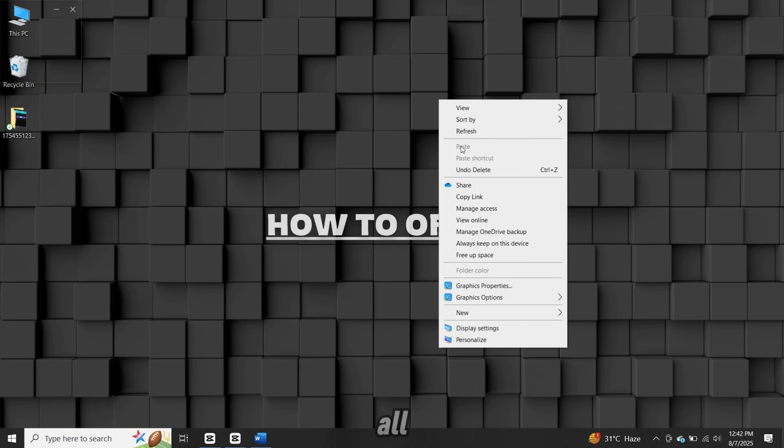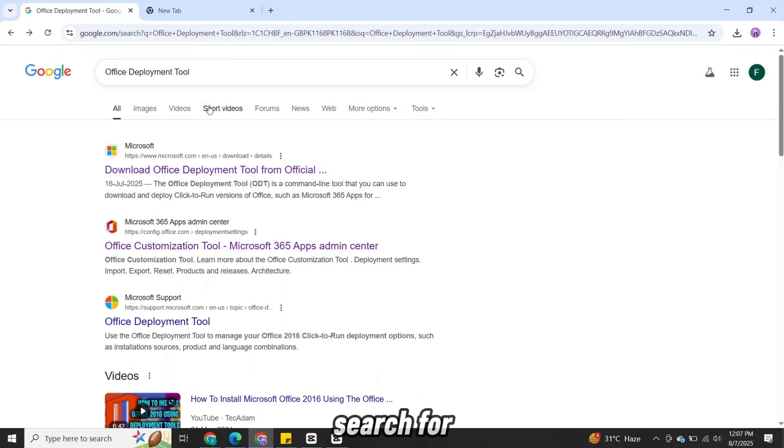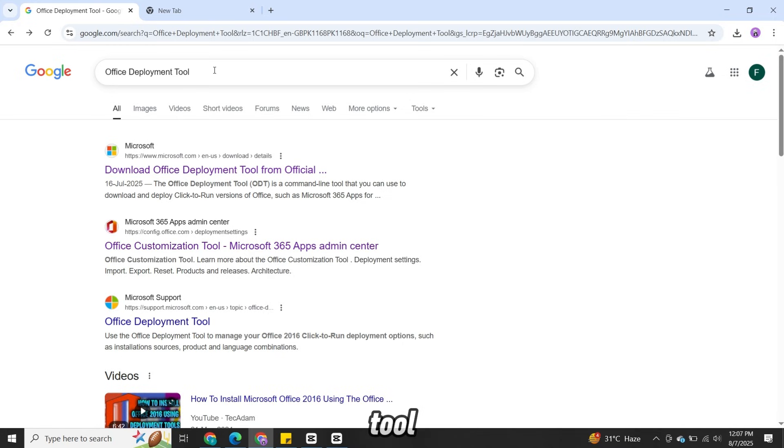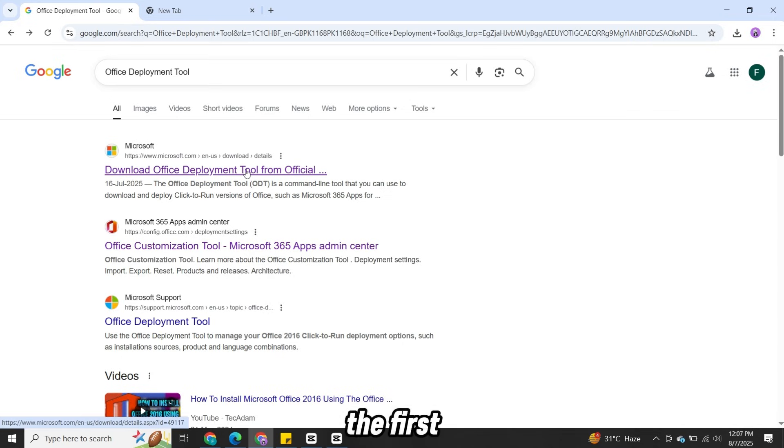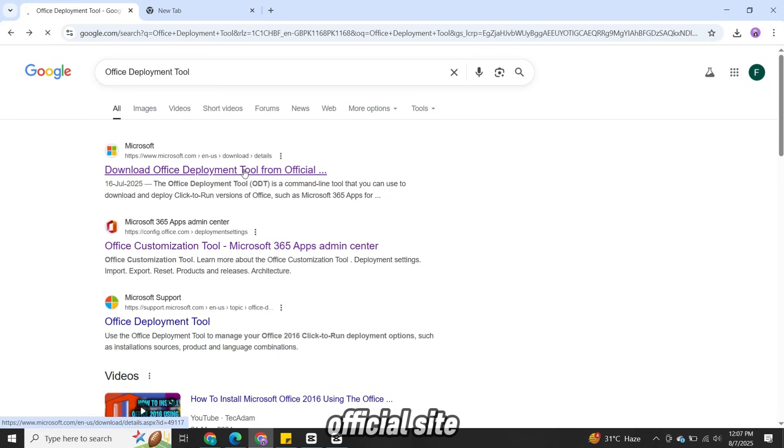First of all, open your browser and search for Office Deployment Tool. Click on the first result from Microsoft's official site.